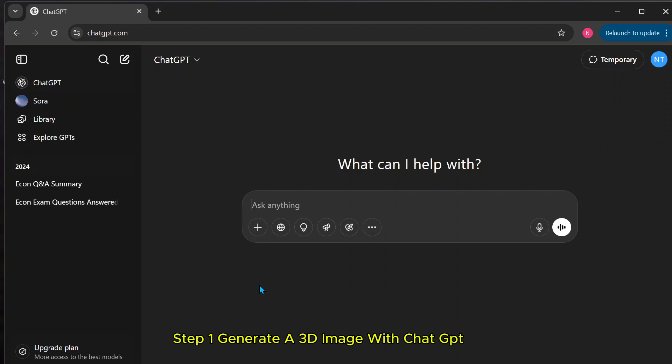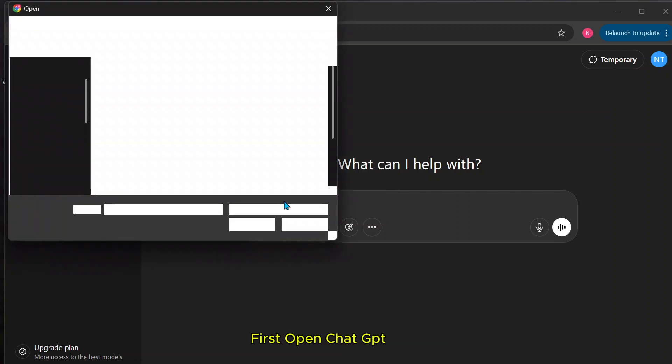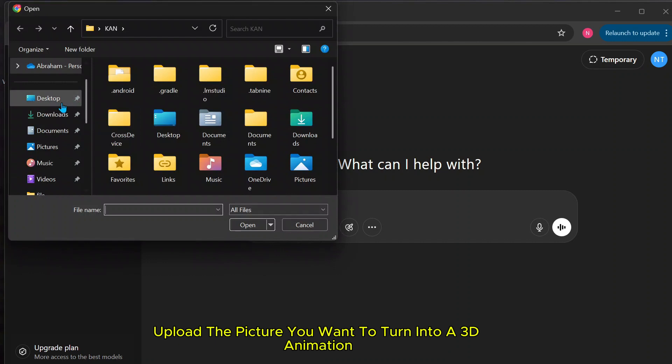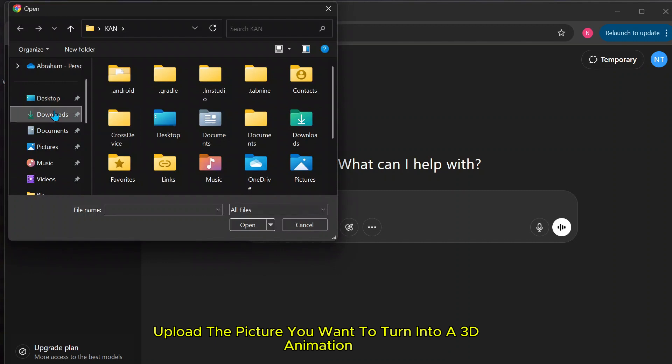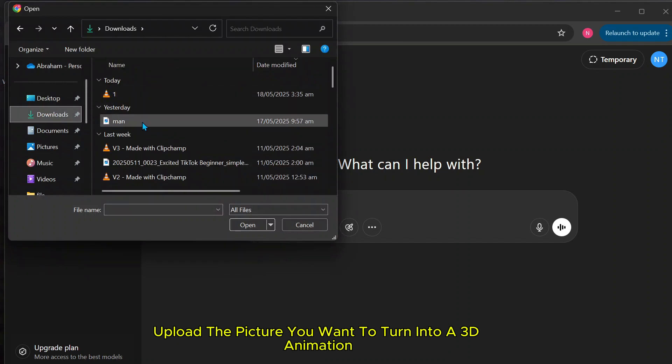Step 1: Generate a 3D image with ChatGPT. First, open ChatGPT. Upload the picture you want to turn into a 3D animation.